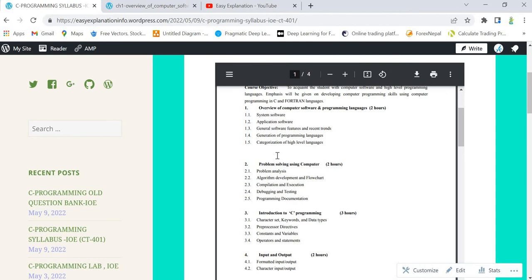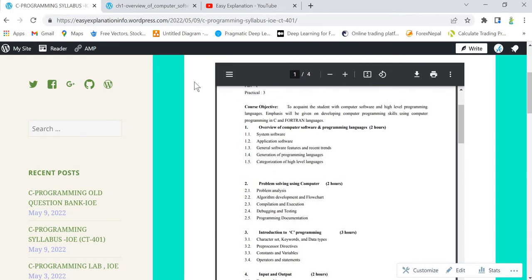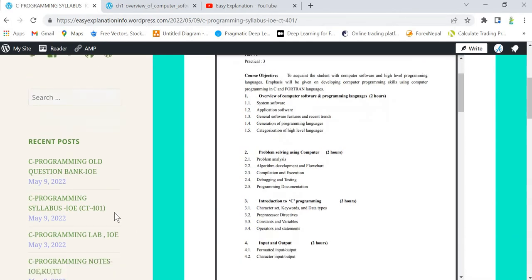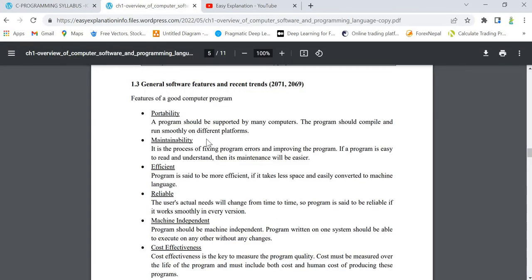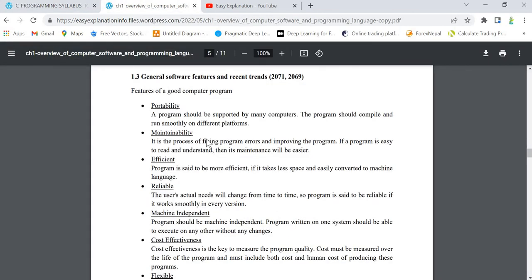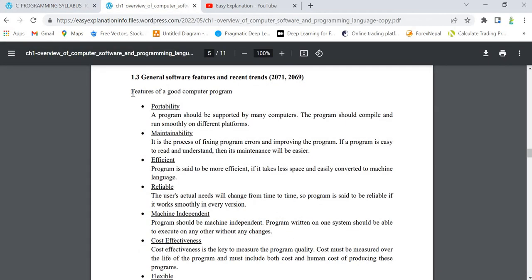This comes under chapter 1. In the same site you can see we have notes of C programming. I am covering this topic from the same notes as this is the theory part.